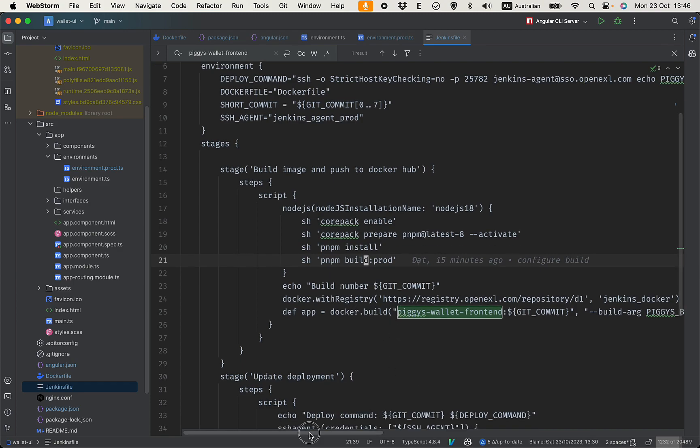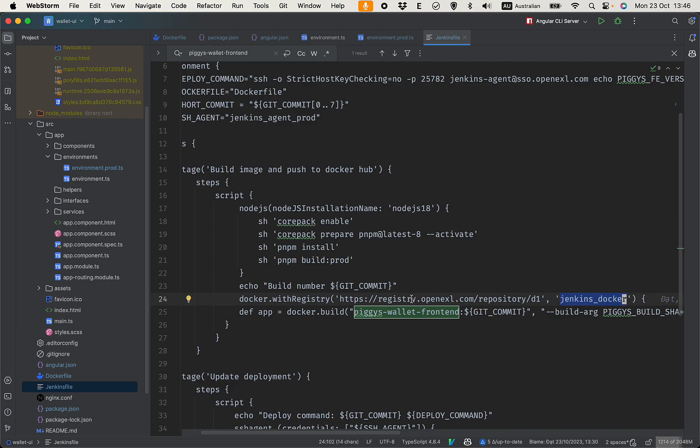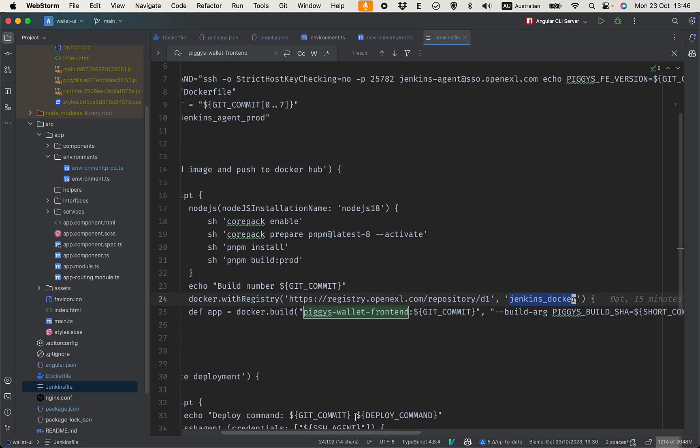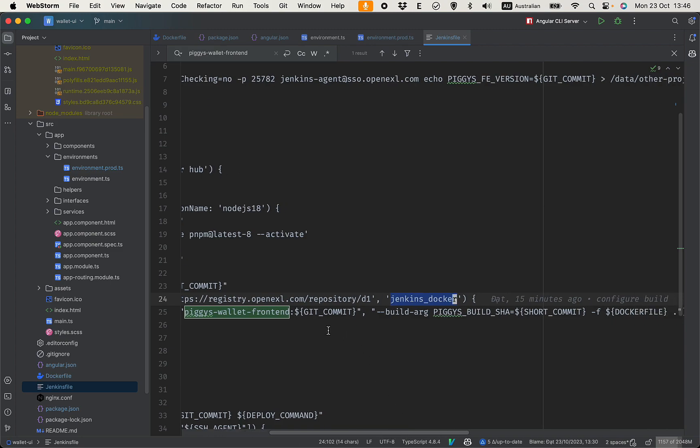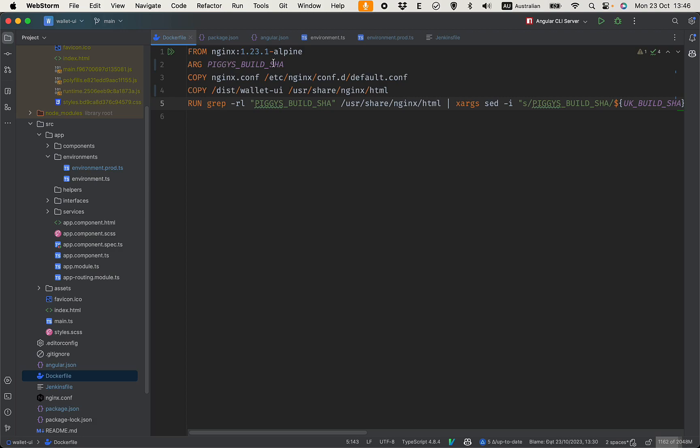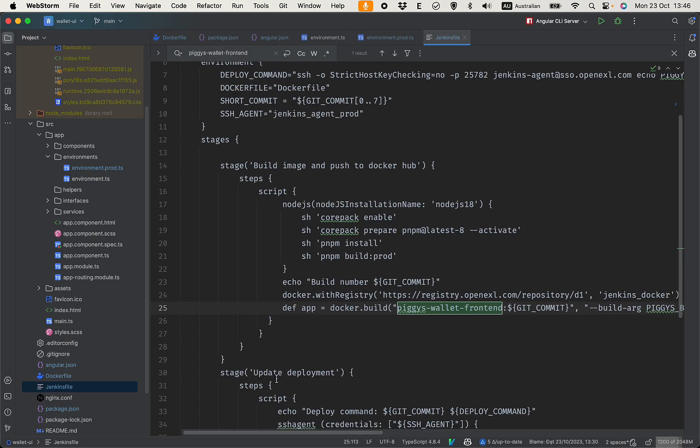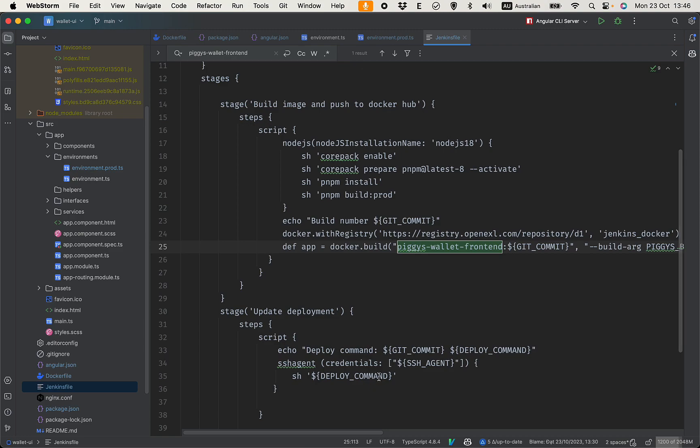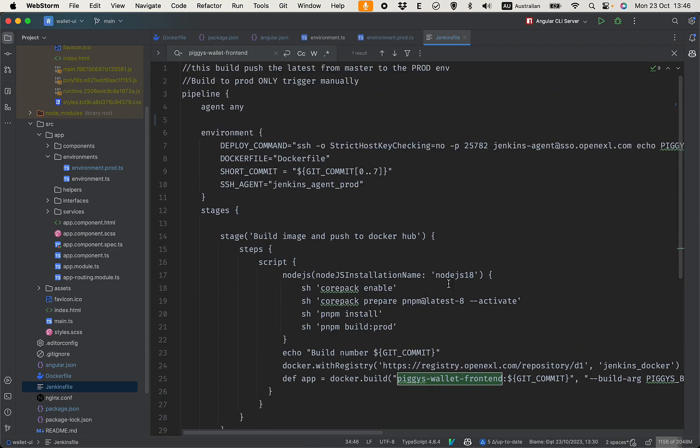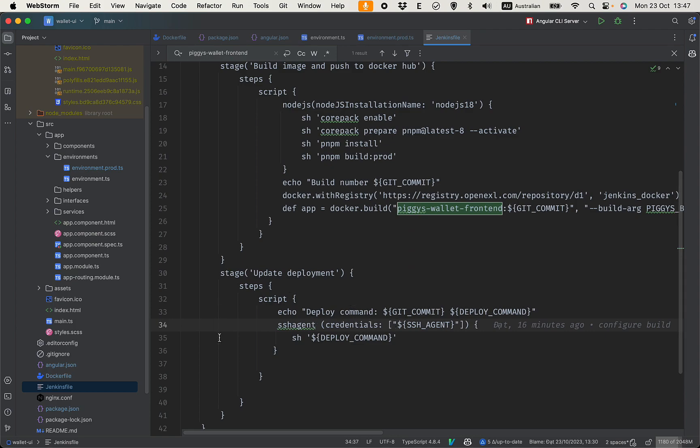So here make sure you configure to your Docker repository using the credentials configured on Jenkins, and it's build and push this step to the Docker repository. This will pass the build args here - the short commit - and this will be used in the Dockerfile. It's kind of simple. And finally it will run the deploy command to push these changes to update the deployment on the server.